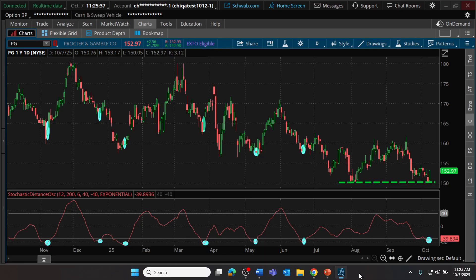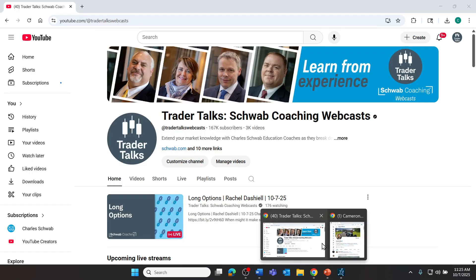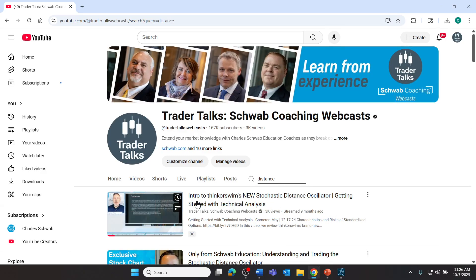If you want to take full advantage of the educational offerings from Schwab, make sure you're subscribed to our Trader Talks channel on YouTube — just find 'Trader Talks Schwab coaching webcasts' on YouTube and click the subscribe button. That's where you can find the playlist for videos like this. You can also search for 'distance' as a keyword to find my introduction to Thinkorswim's Stochastic Distance Oscillator. This indicator was added about a year ago, and if you'd like to see it in greater detail, that's where you'd go to find that video.